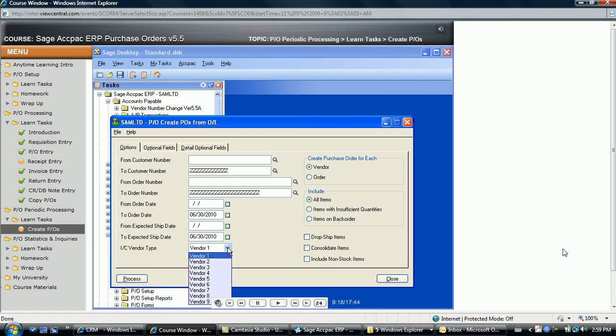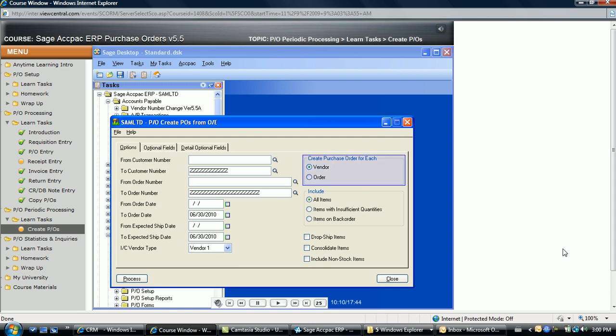Next, select the vendor type to identify the items for which purchase orders are to be created. The system creates purchase orders only for items that have the selected vendor type — vendor 1 through vendor 9 — assigned. For example, if item A has vendor 1200 assigned as vendor 1 and vendor 1500 assigned as vendor 2, a purchase order for vendor 1200 is created if vendor 1 is selected in the vendor type field, and vendor 1500 is used if vendor 2 is selected. If vendor 3 through 9 is selected and item A did not have a vendor assigned to vendor 3 through 9, item A would not appear on the purchase order. Because of this, use vendor 1 as your primary vendor and work down from there.